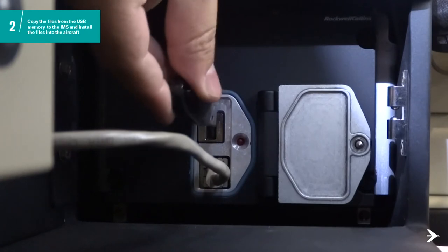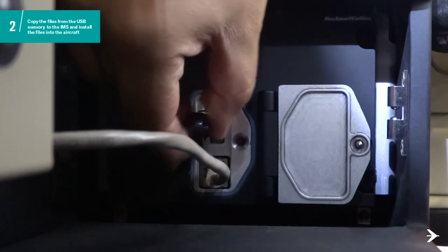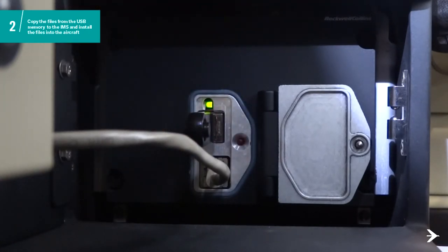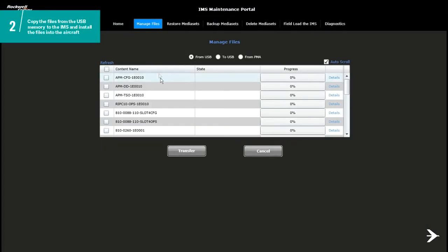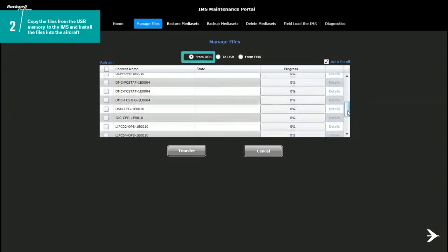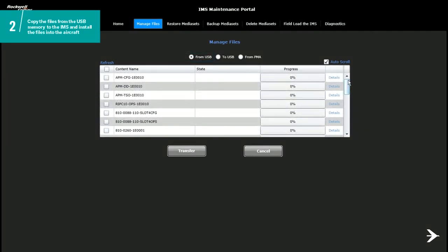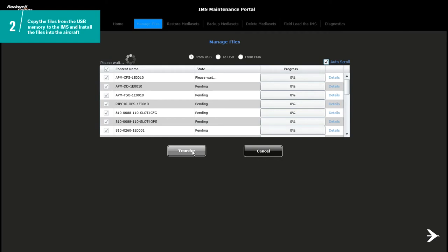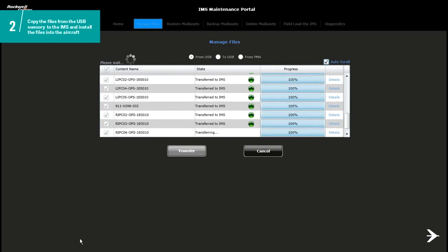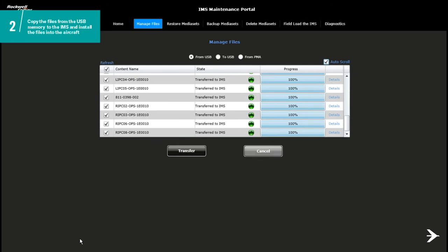Put the USB identified with Docs and Tables label on the IMS. Open the IMS Portal Interface page, select the Manage Files option, and on the box check if From USB is selected. Select all the files that you will transfer from the USB to the IMS with a check mark and click on the Transfer button to start. When the transfer is complete, the progress bars show 100% with a green indication.